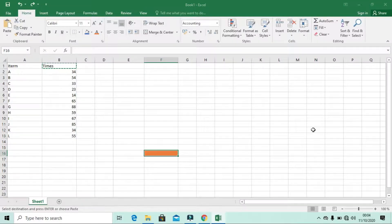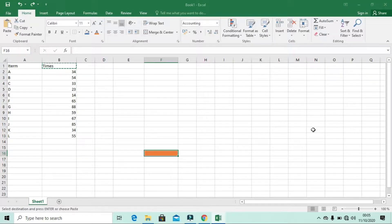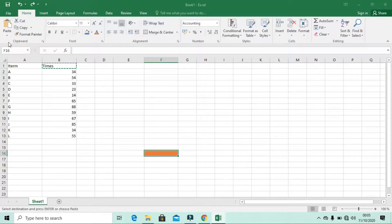Hello, welcome back. In today's video we're going to look at the Font section in the Home tab — or we can say the Font ribbon in the Home tab. If you don't understand this terminology, like ribbon, tabs, or worksheet, please watch the introduction part for this Microsoft Excel series. All links will be provided below. Also, if you don't understand the Clipboard uses, we discussed that in the previous video, so you can check it.